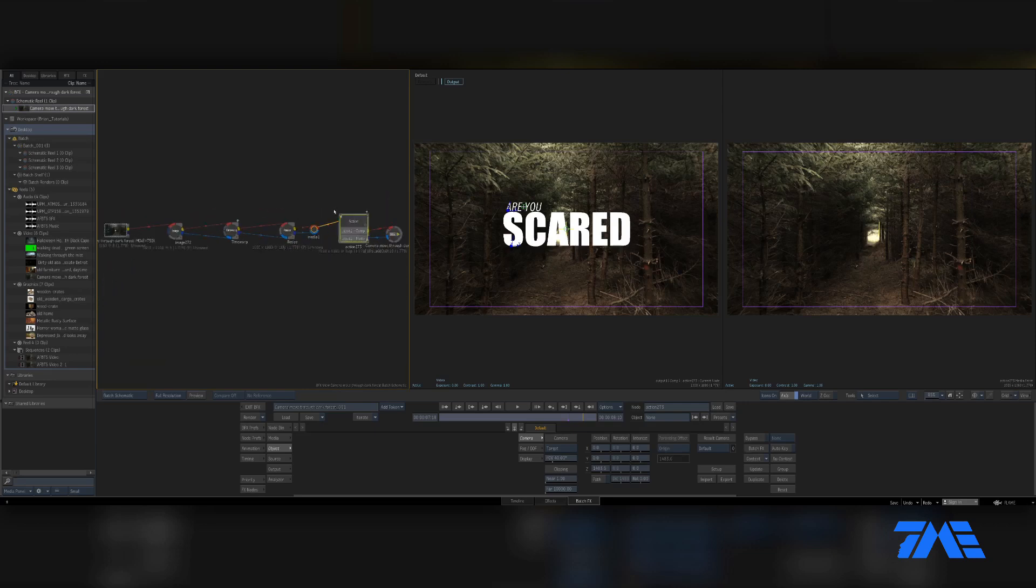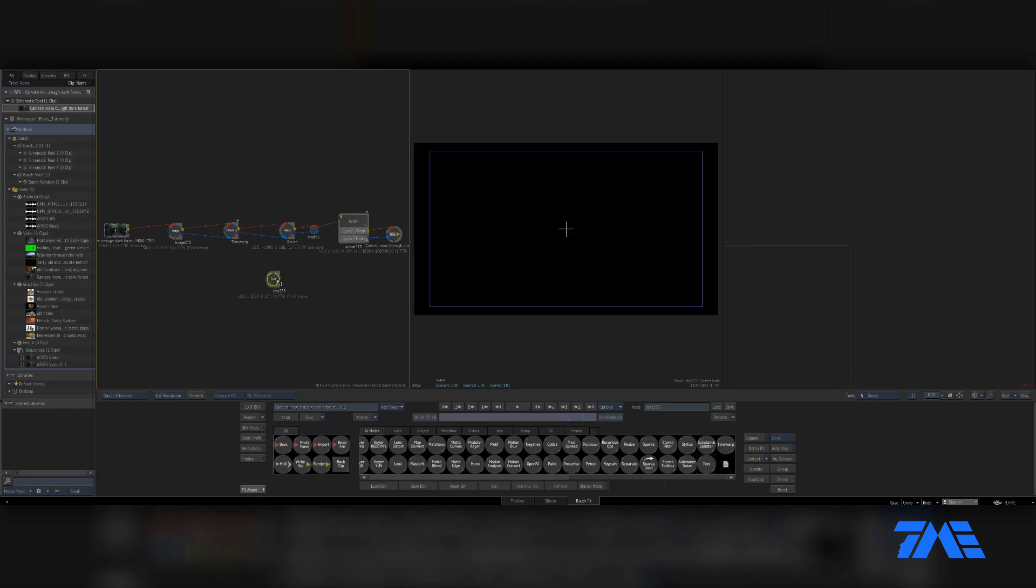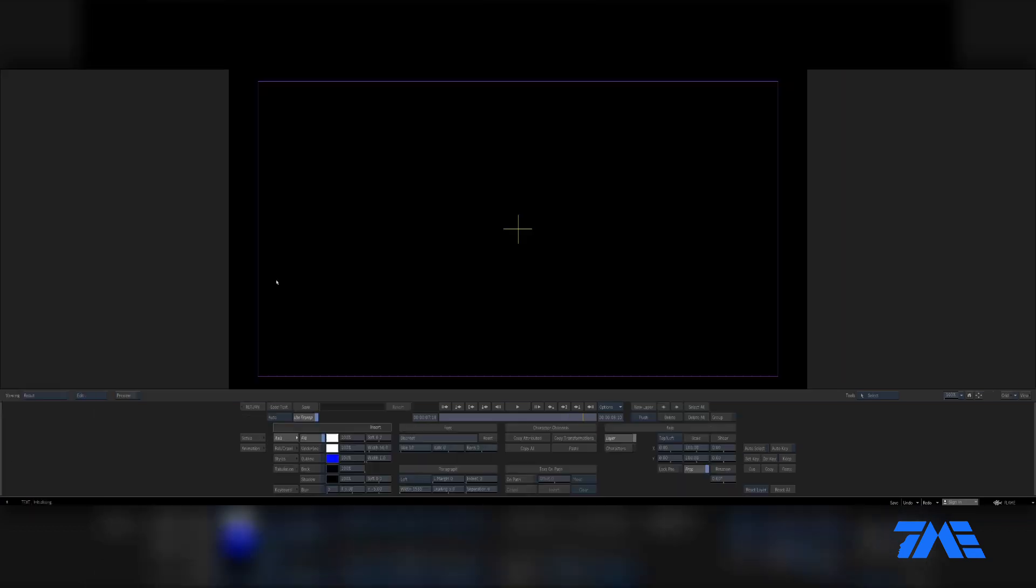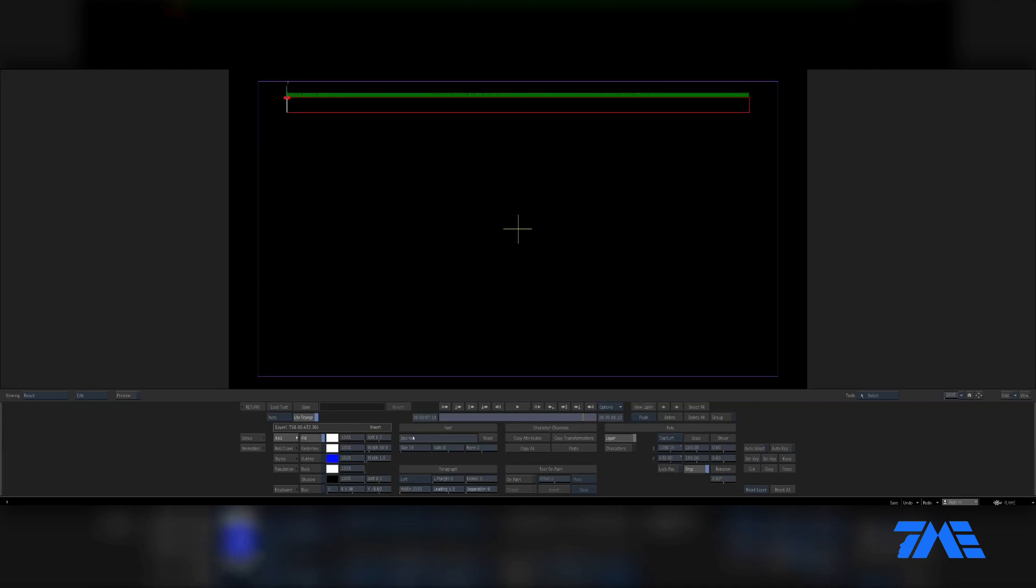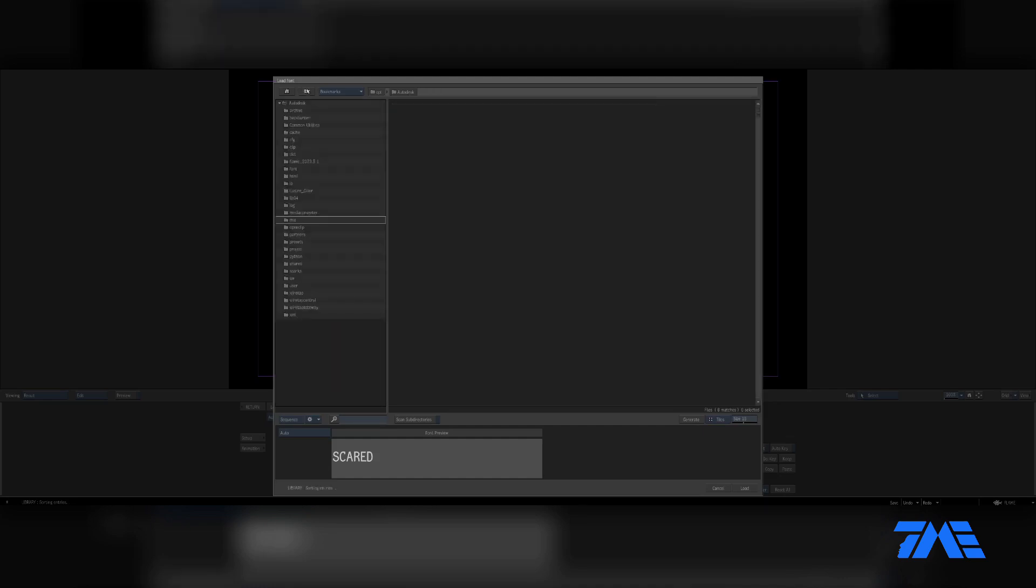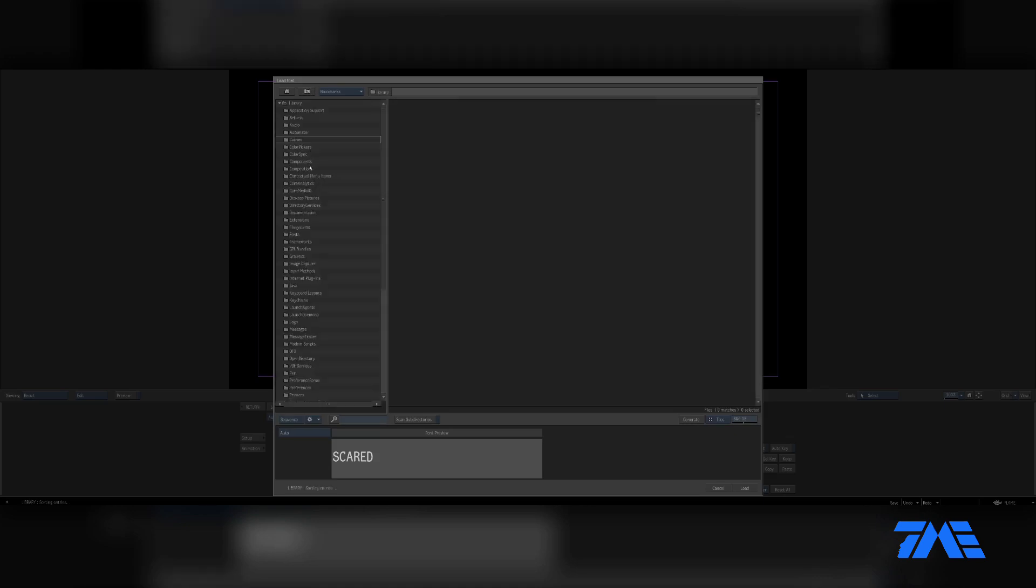Let's go ahead and go to our Batch Nodes and find that Text Node, drag down in, and double clicking on that brings us on in. We're going to click New Layer. This is defaulting to my Autodesk font library. I want to actually go to my computer fonts, so I'm going to navigate to Library, go to Fonts.